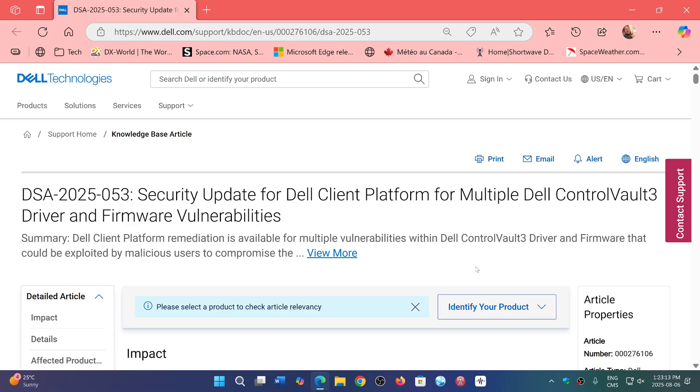Here it says Dell Client Platform Remediations available for multiple vulnerabilities within the Dell Control Vault 3 driver and firmware that could be exploited by malicious users to compromise the system.